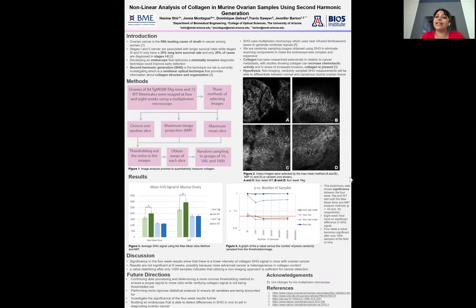Hi, my name is Latina Shear, and today I'll be talking to you about the non-linear analysis of collagen in murine ovarian samples using second harmonic generation.